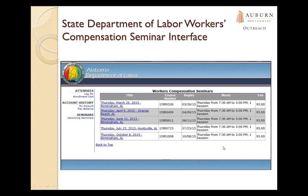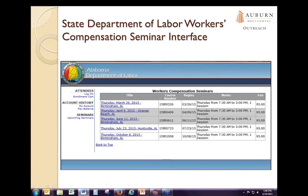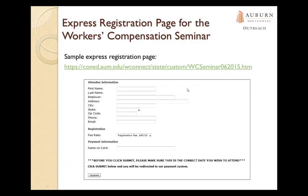Here's a screenshot of our Department of Labor workers' compensation seminars interface. We've designed it to look just like the Alabama Department of Labor website — when viewing this screen, you'd think you're on the Department of Labor site, but you're actually in our AUM system. We offer the registration system and the Alabama Department of Labor manages the seminars. Since attendees only register once a year, we decided to try express registration pages for these programs.